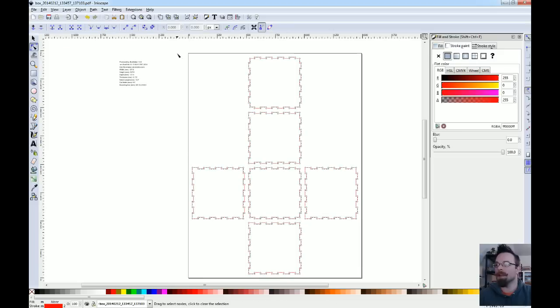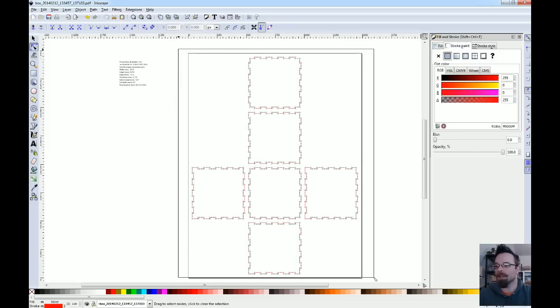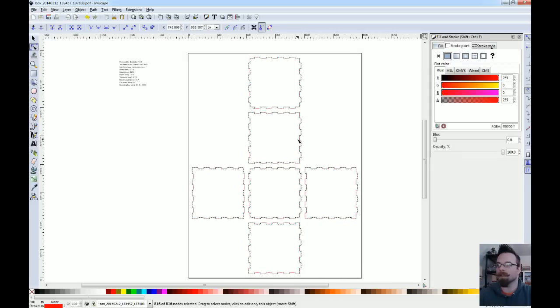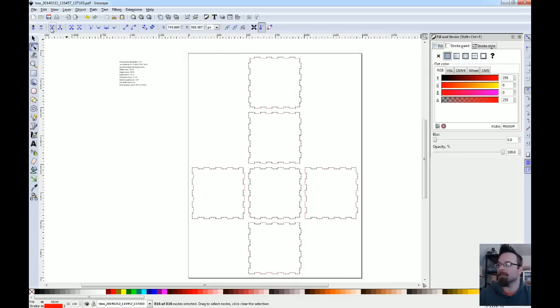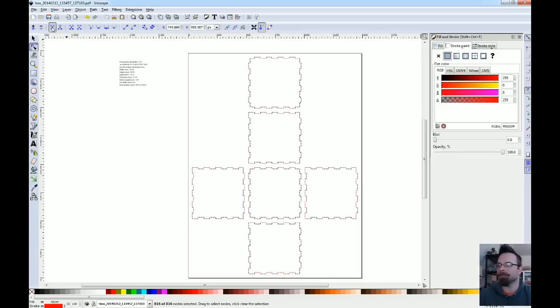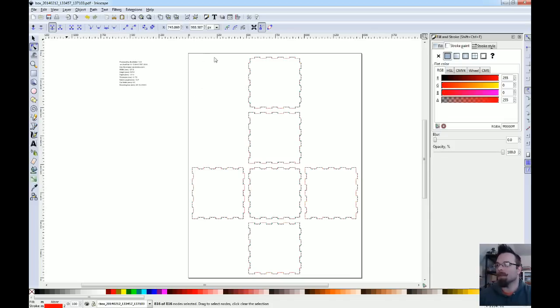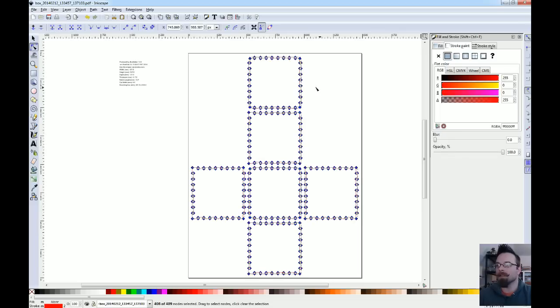And then we're going to switch over to the node editor. We're going to select all of the nodes for all of the segments that are currently on the page and then we're going to hit the button up here in the top left, join selected nodes. So as soon as we click that, might take it a second but it'll actually join all of those node points that are really close to each other and should make them all solid objects. There we go, take it a second.